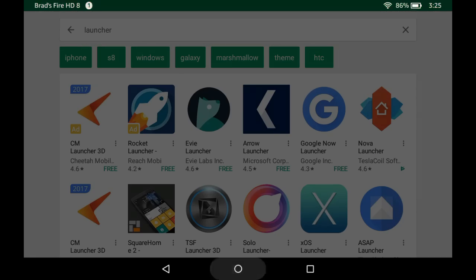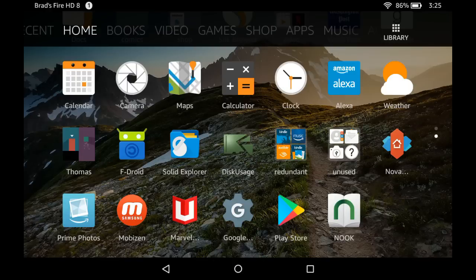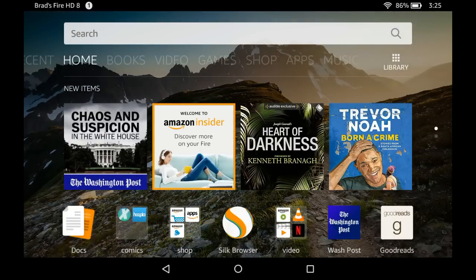So that is Google Play Services, Google Play Store, replacing the home screen, and generally making Amazon's Fire HD 8 a little bit more like a standard Android tablet, while still retaining all the features that come with an Amazon tablet. This is Brad Linder with Lilliputing. Thanks.